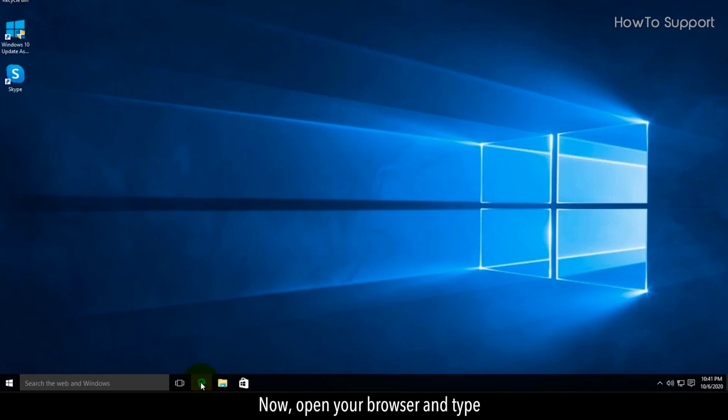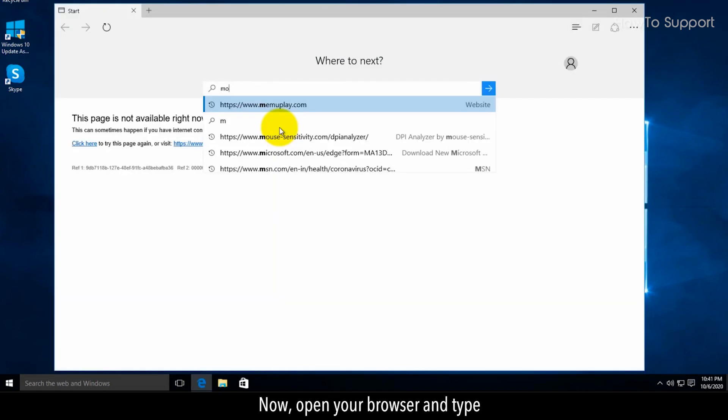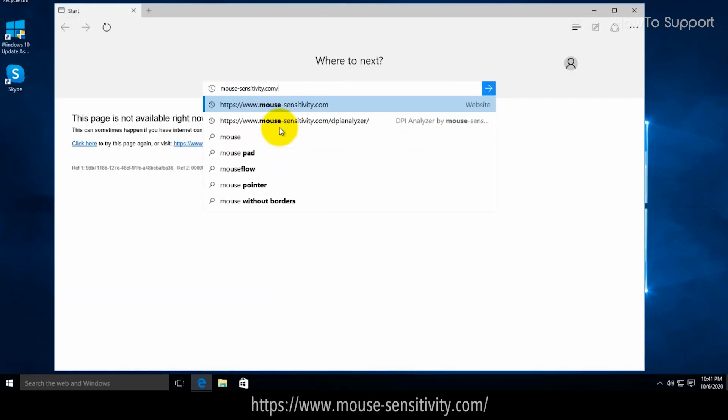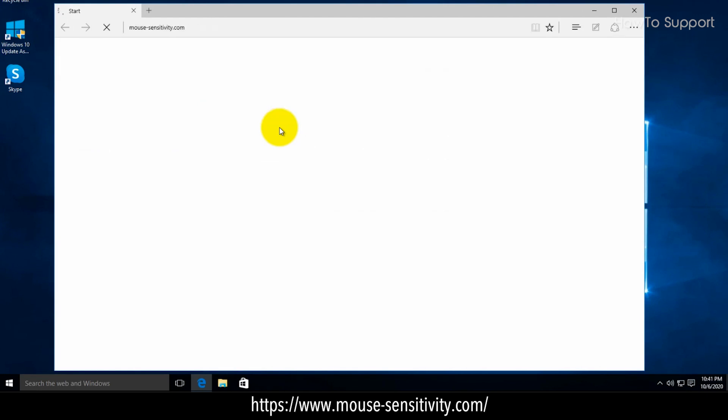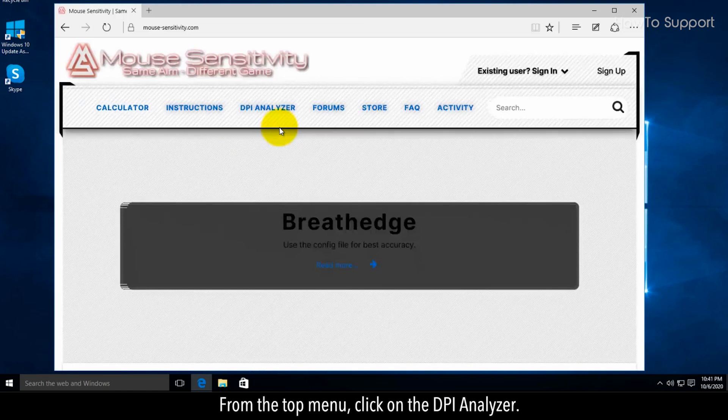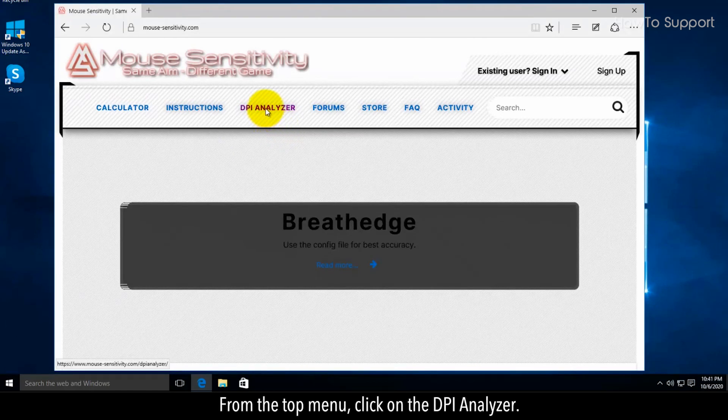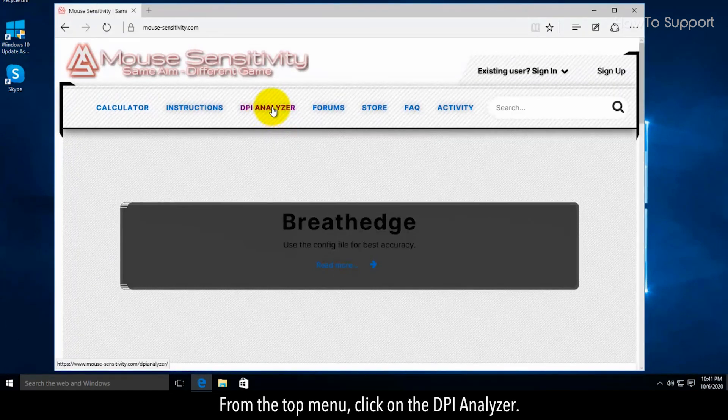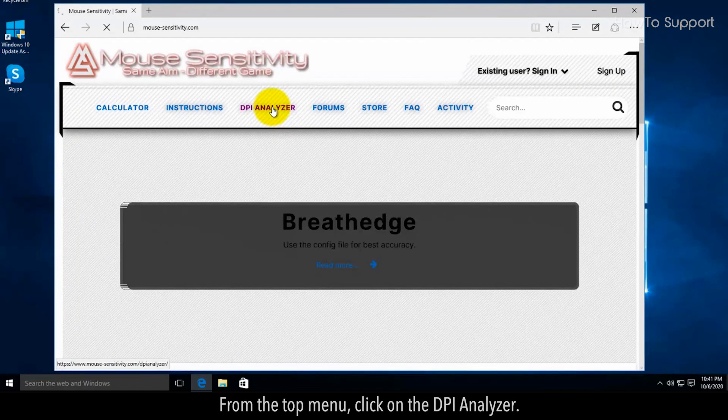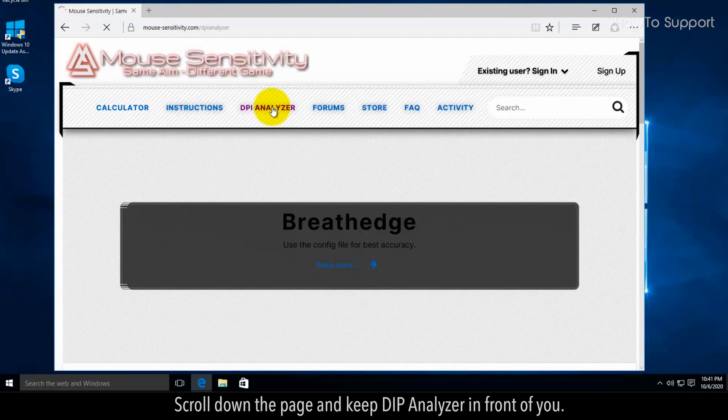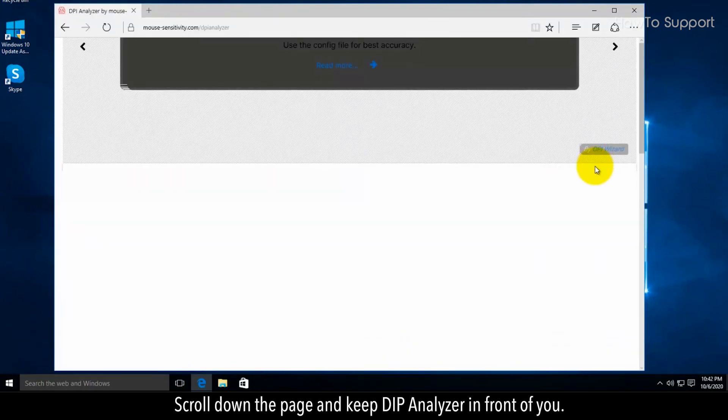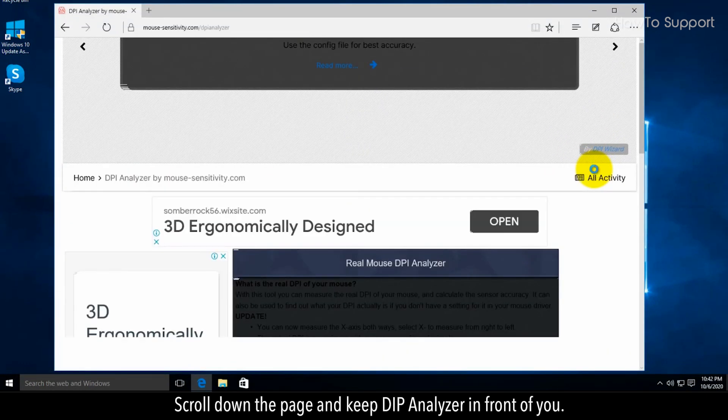Now open your browser and type www.mousesensitivity.com. From the top menu, click on the DPI analyzer. Scroll down the page and keep DPI analyzer in front of you.